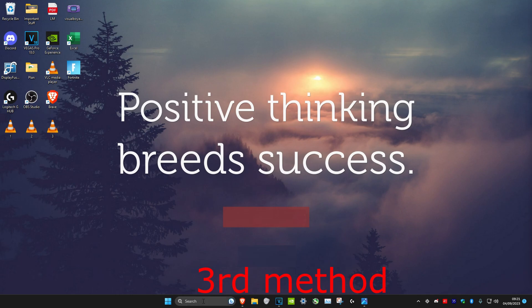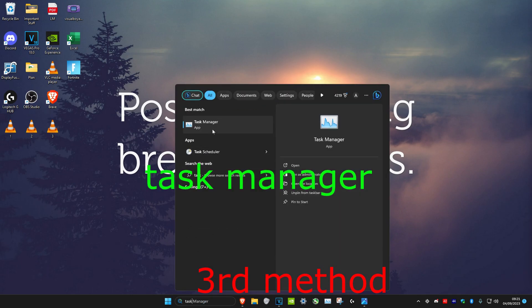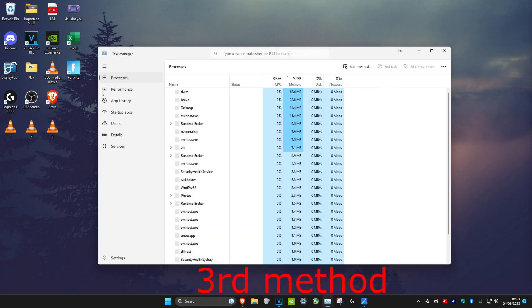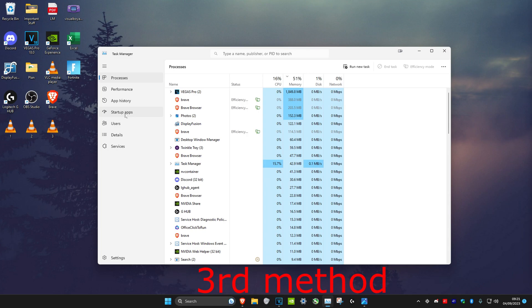After you download that, head over to search again and type in Task Manager. Click on it and then you want to head over to Startup Apps. Make sure that Twinkle Tray says enabled and click on enable right here.